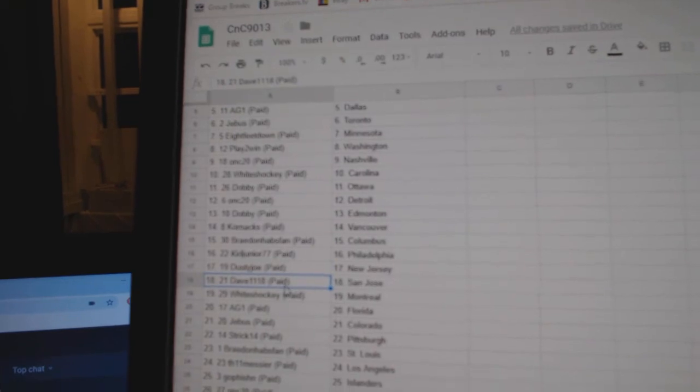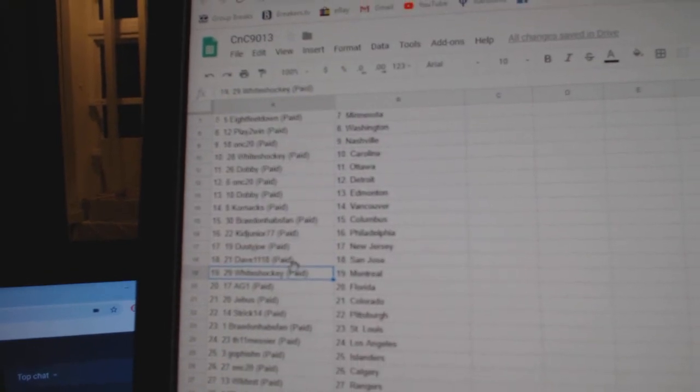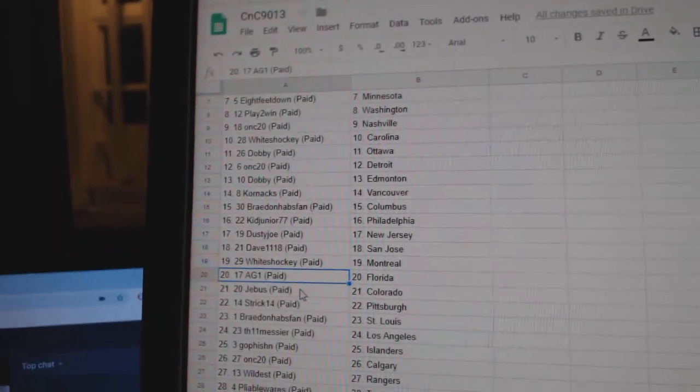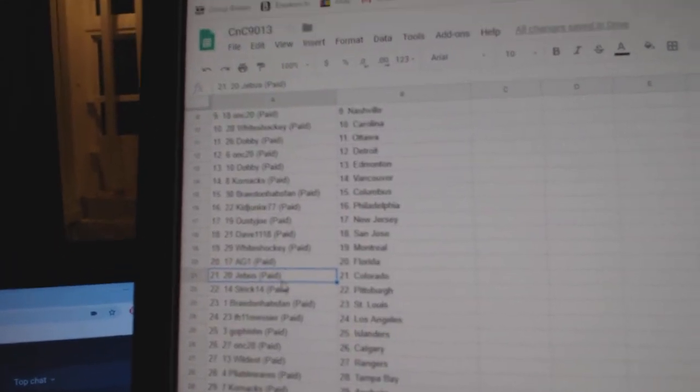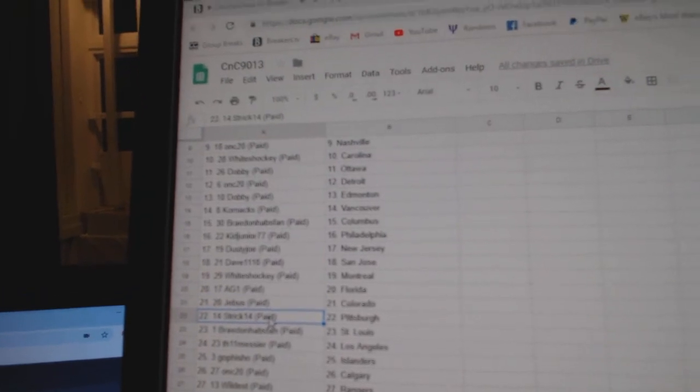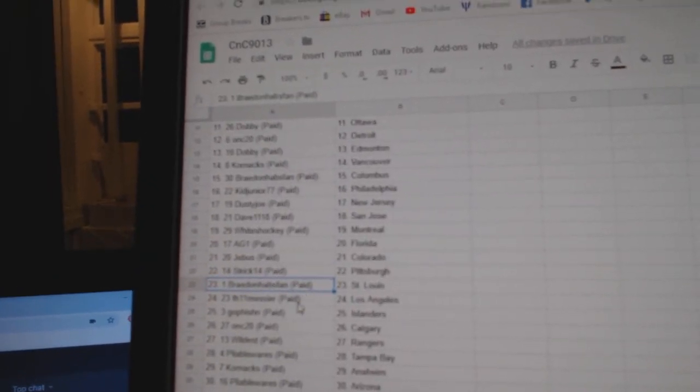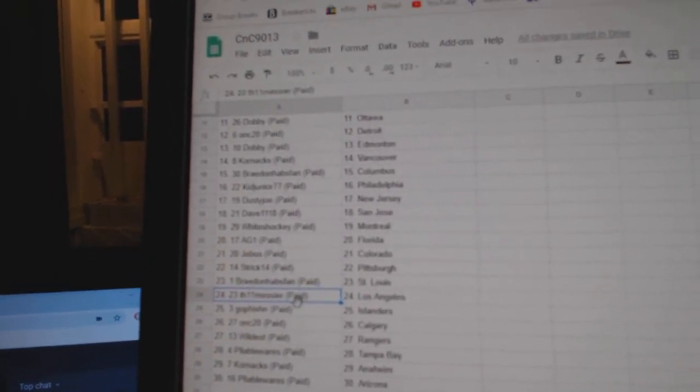Joe's got New Jersey, Dave's got San Jose, White's has Montreal, AG1 Florida, G-Bus Colorado, Strick has Pittsburgh, Braden's got St. Louis.